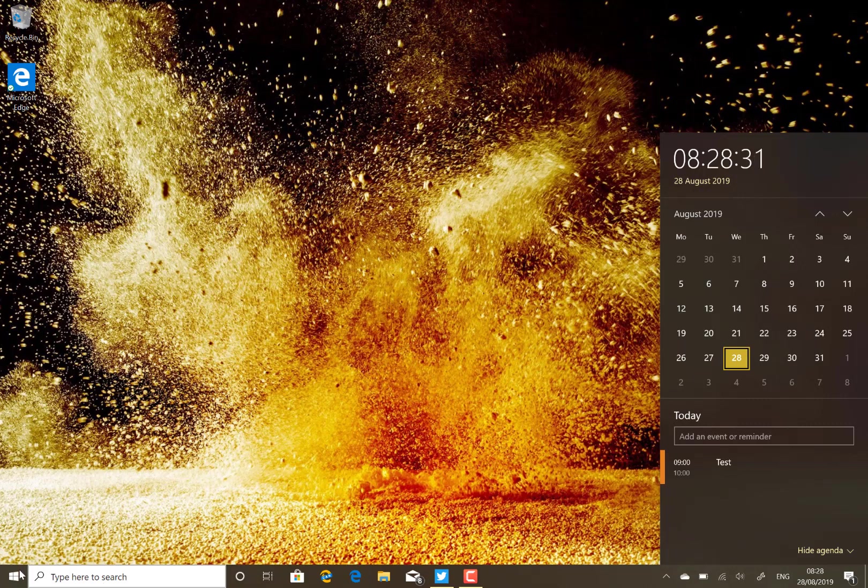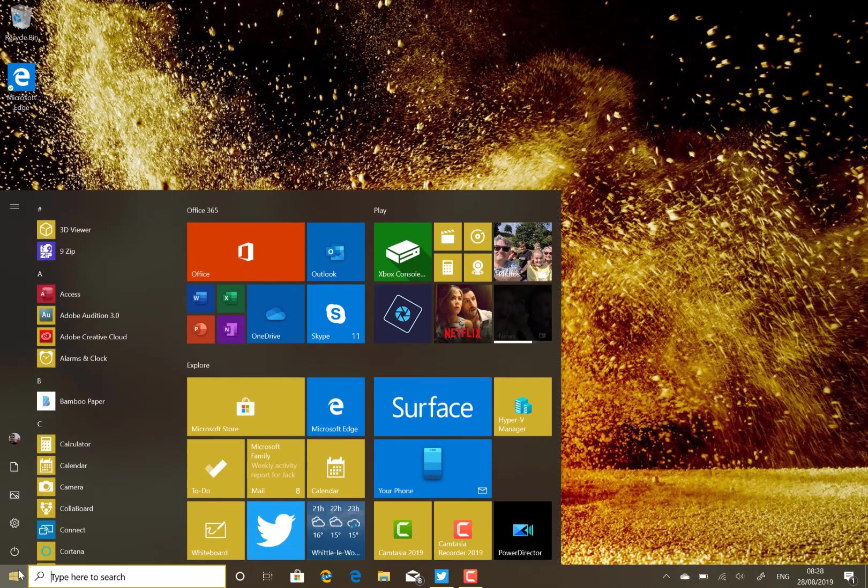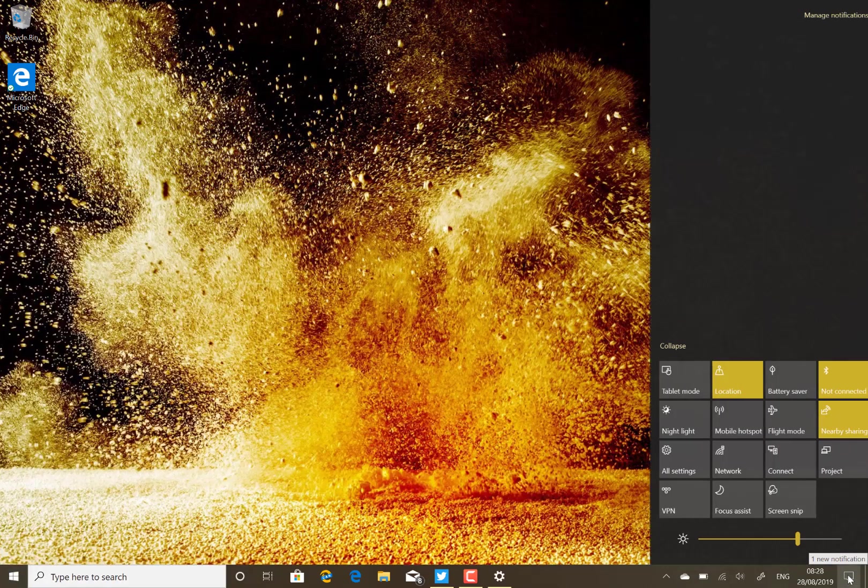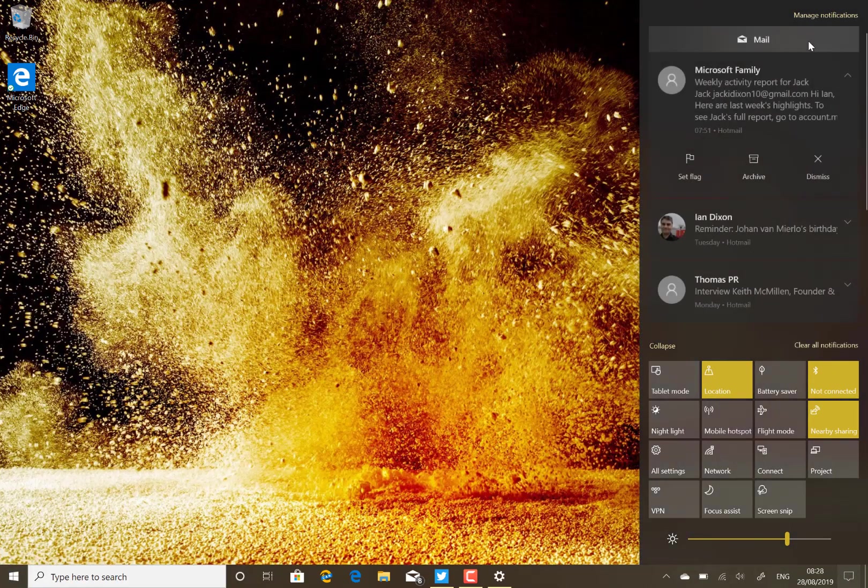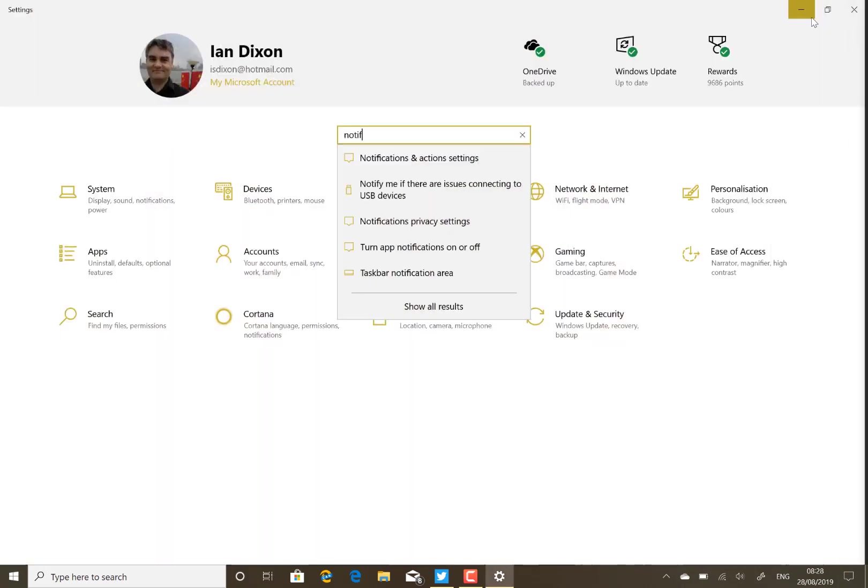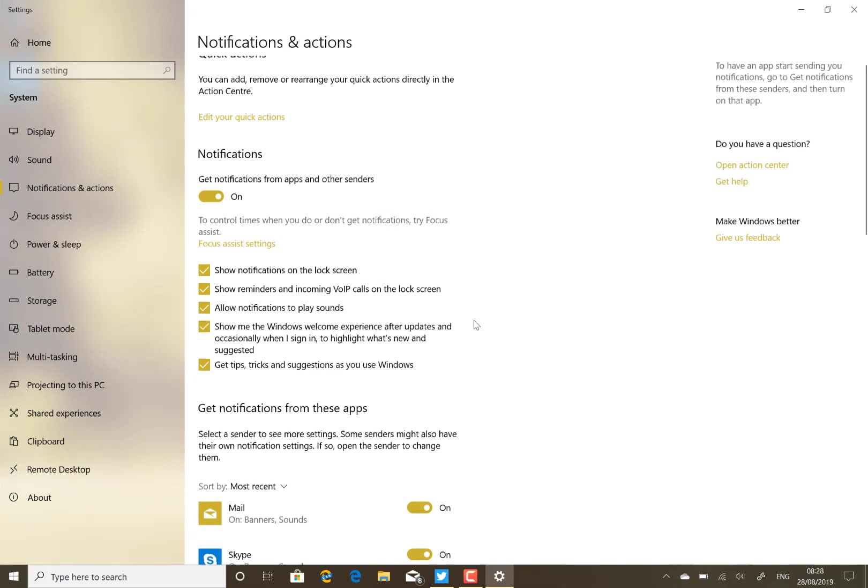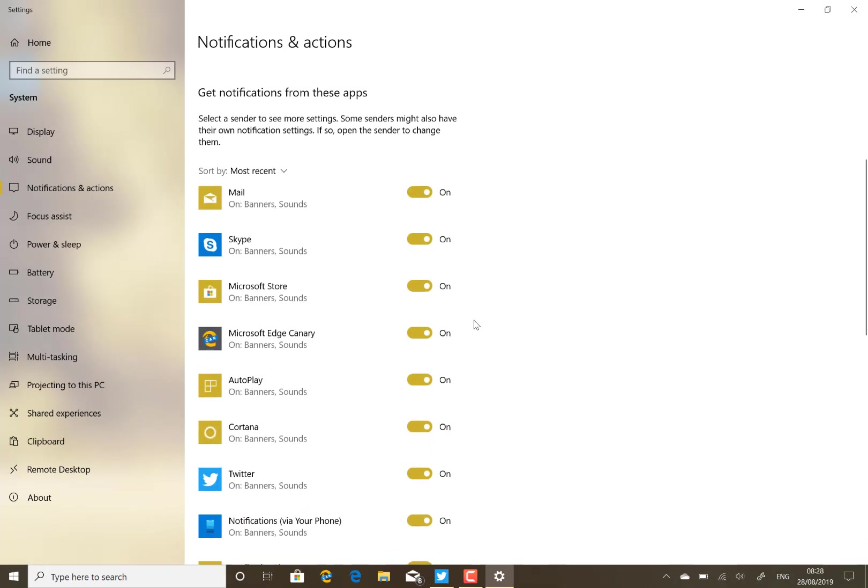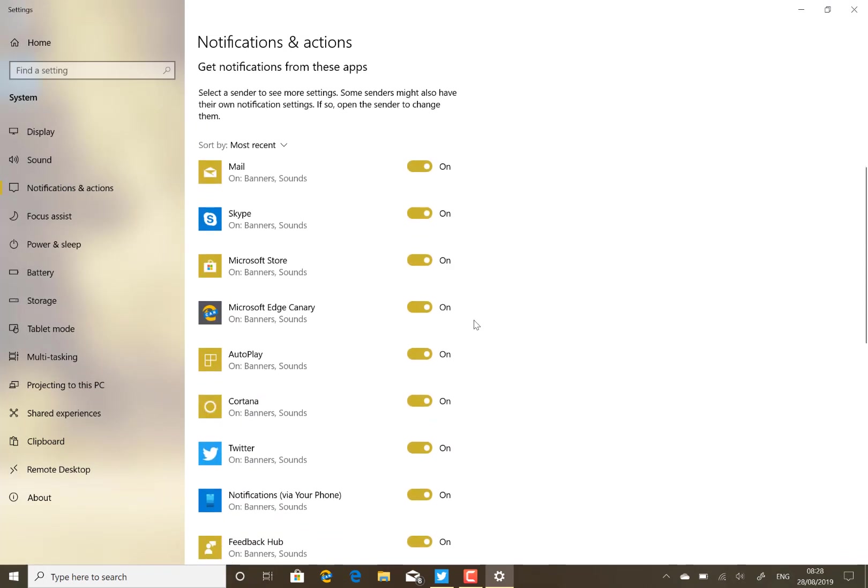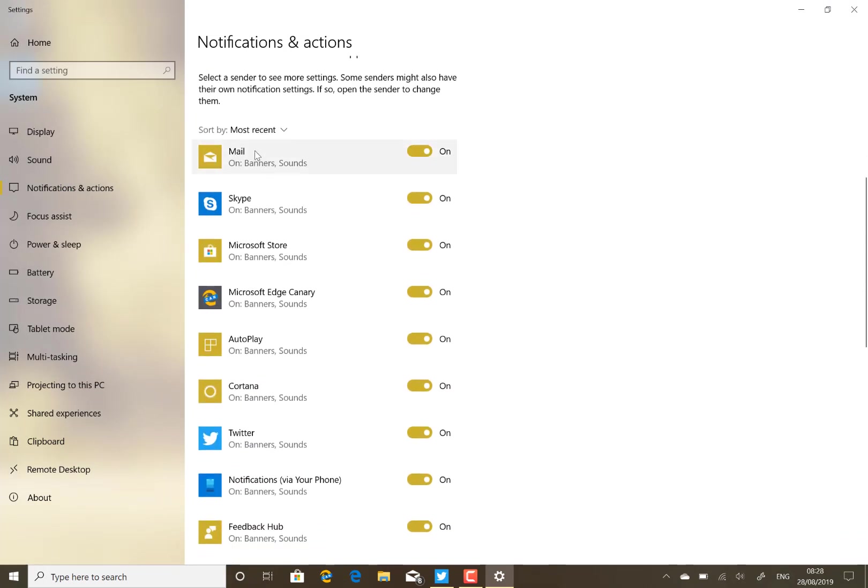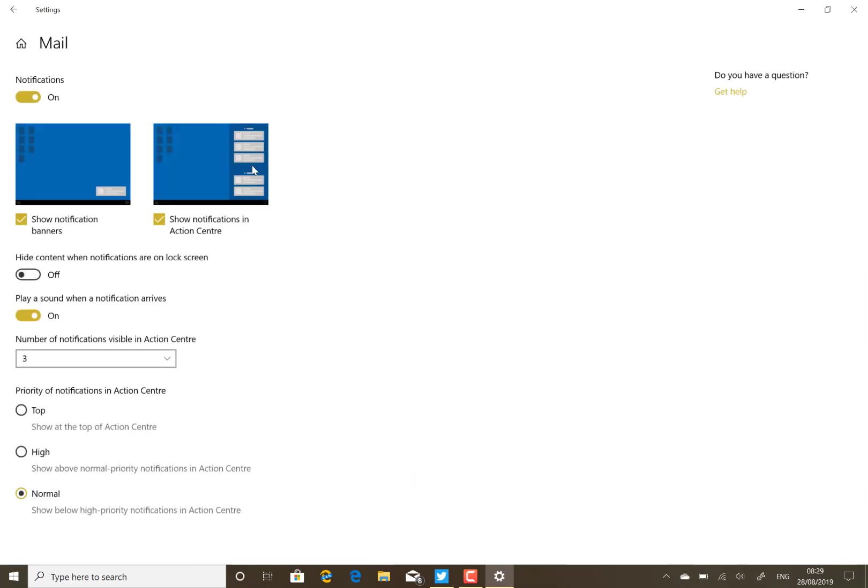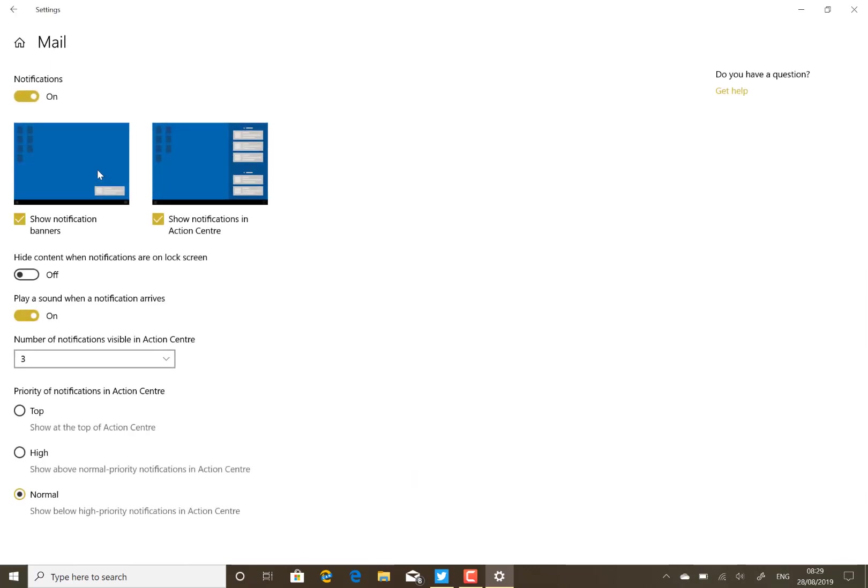There's little changes like that. A lot of changes around the settings on notifications. For example, you can go into and manage notifications and it takes you straight to the notification settings. This new view now shows you the most recent notifications.